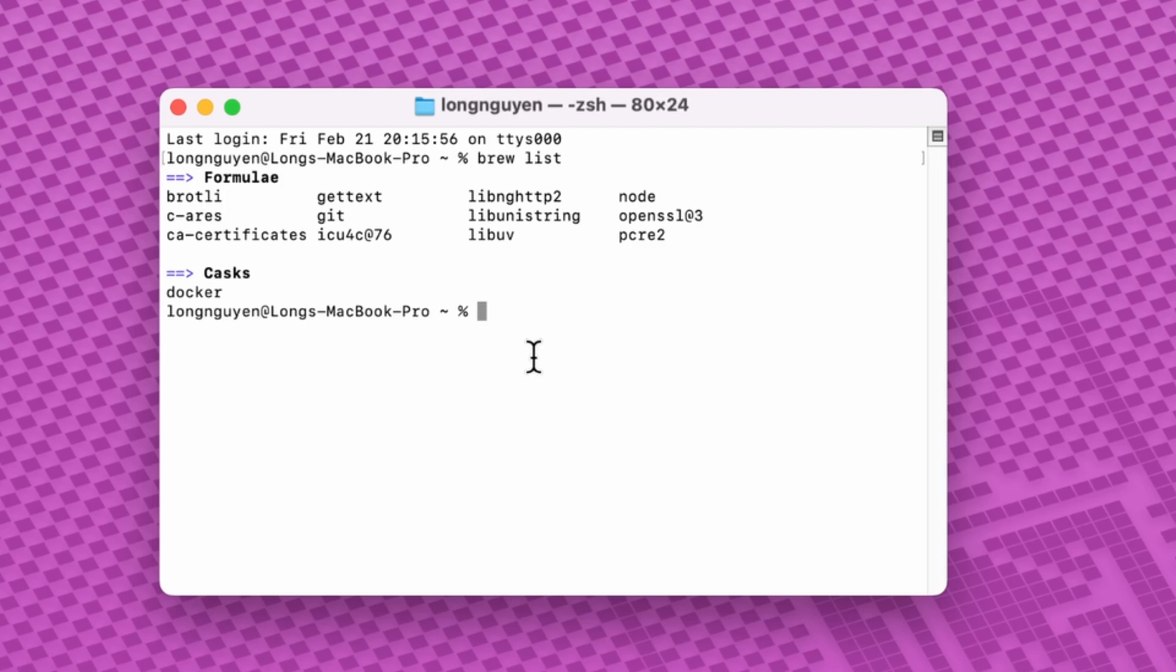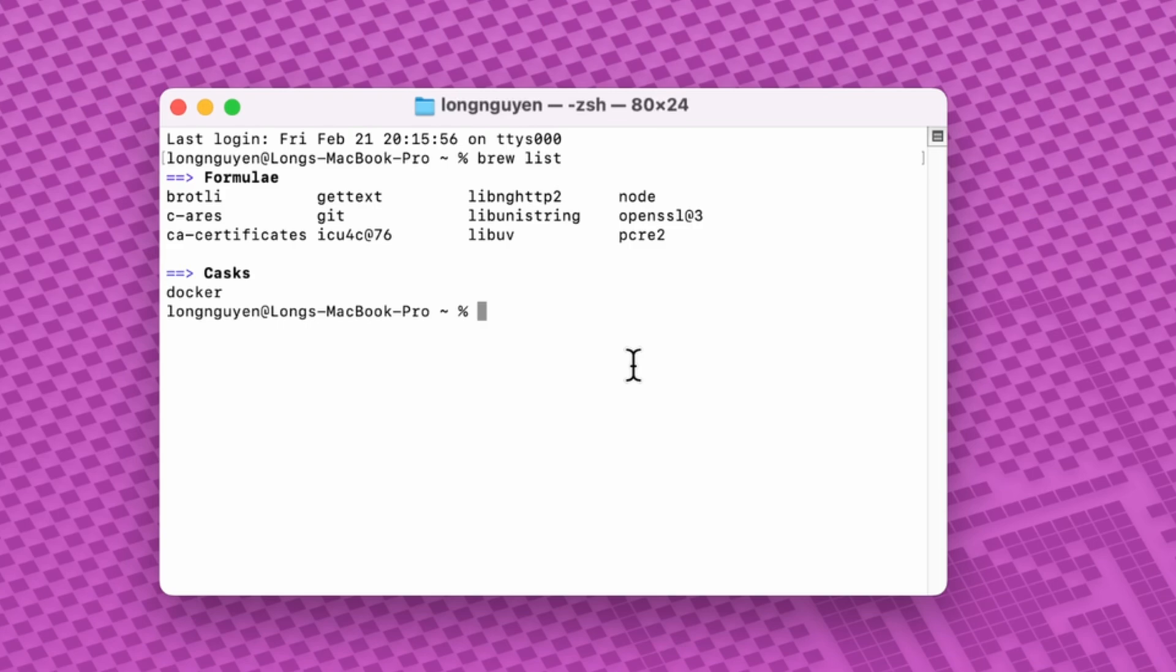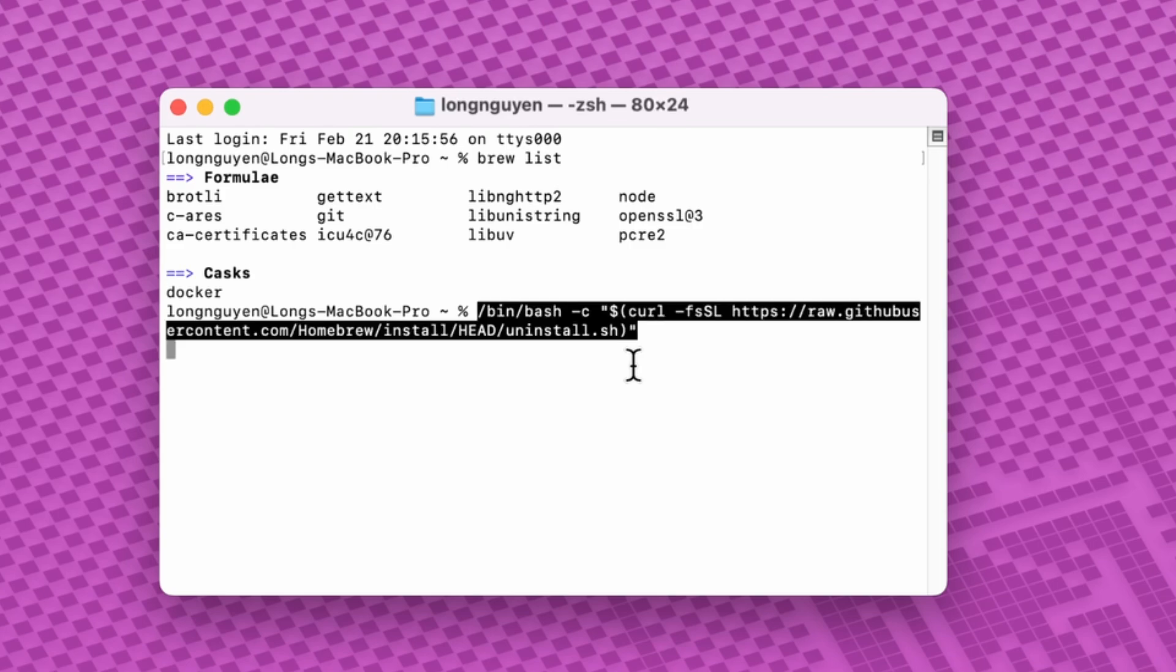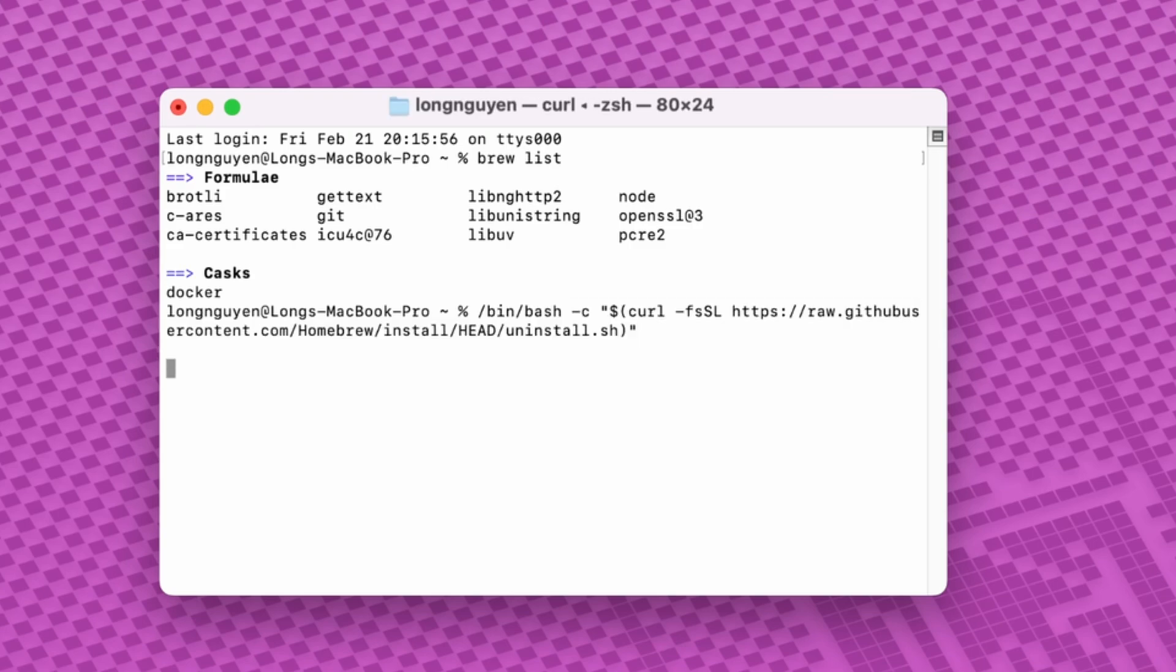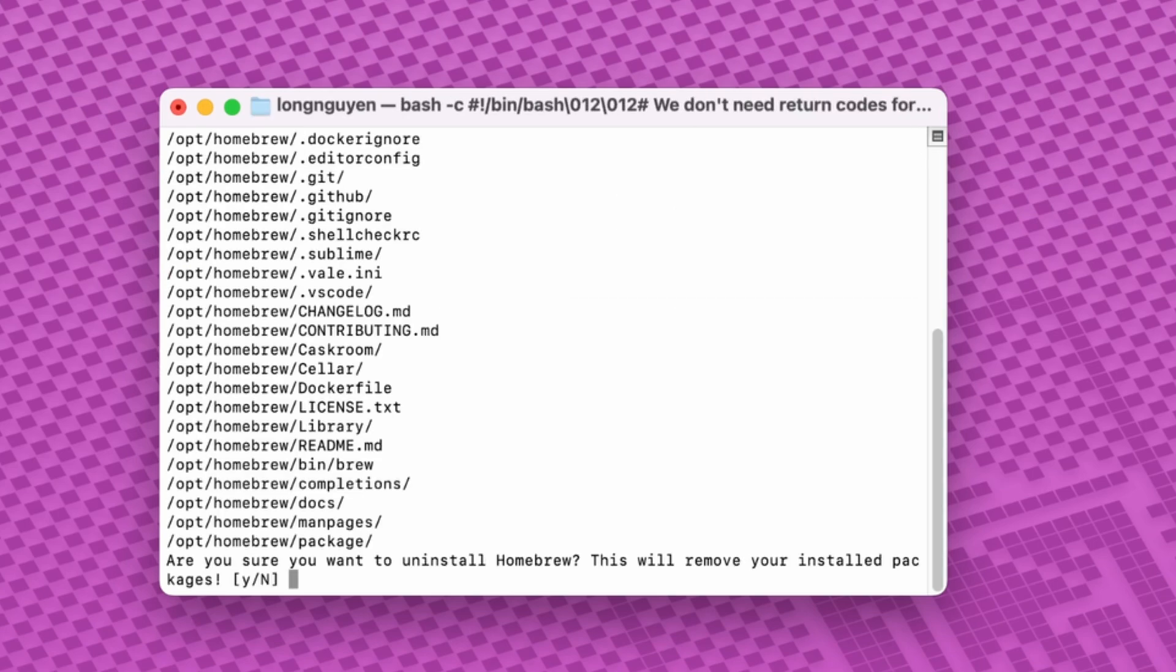Keep in mind that removing Homebrew will also remove all these packages. If you're sure you want to proceed, copy and paste the Homebrew uninstall script into Terminal and hit Enter. You can find this command in the description below.